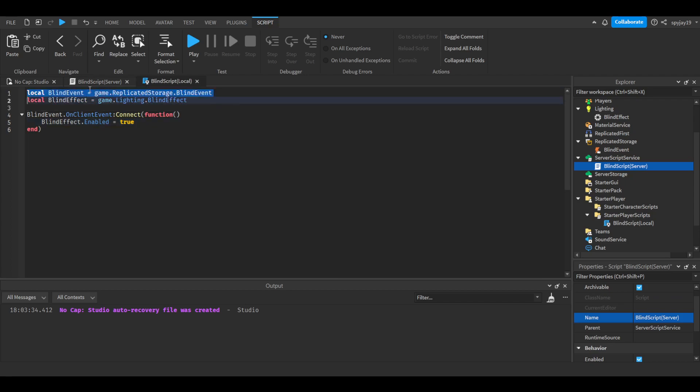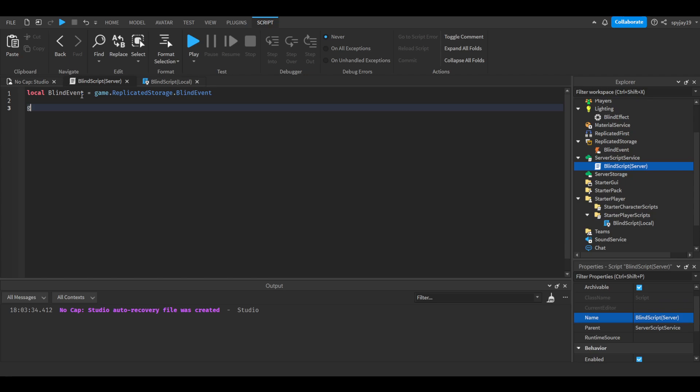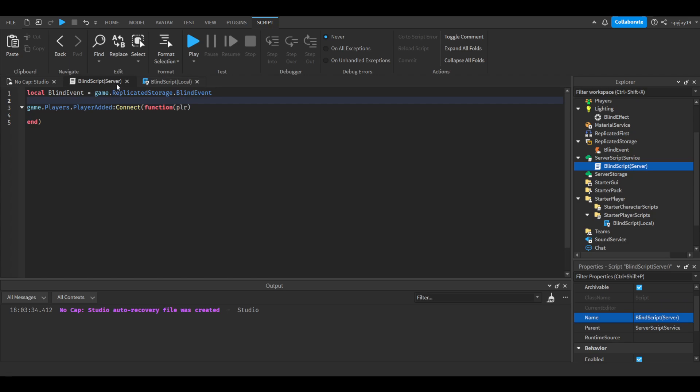Let's get a variable, blind event. We can copy and paste this over. Then we're going to do game.Players.PlayerAdded:Connect function, in parentheses put plr which is a player. We're also going to have a table up here. I type and then I forget you gotta have this, so I end up going back a lot.